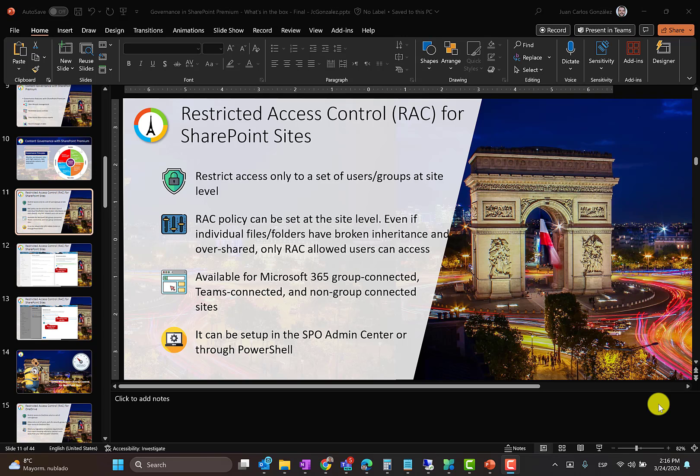RAC for SharePoint sites. So basically the idea is that with these controls we are going to be able to restrict access only to a set of users or groups at the site level. And this is going to work for Microsoft 365 group connected, team connected and non-group connected sites. So that's really awesome.